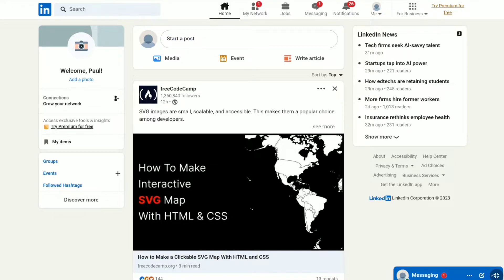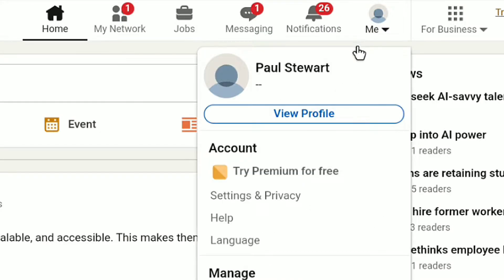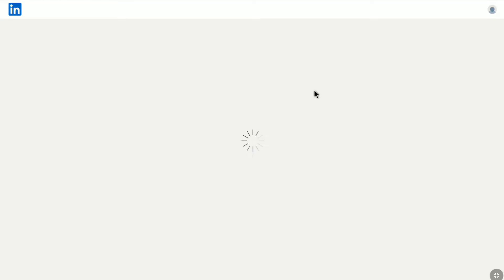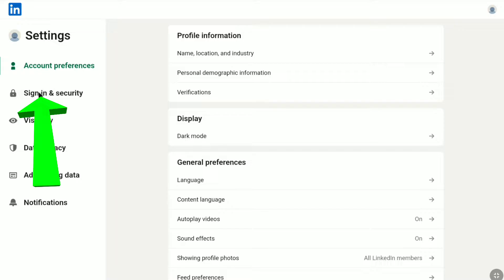Once you are logged into your LinkedIn account, on your LinkedIn account's home page, click on Me at the top right. And now here under your account, click on Settings and Privacy. And here under Settings, click on Sign In and Security.